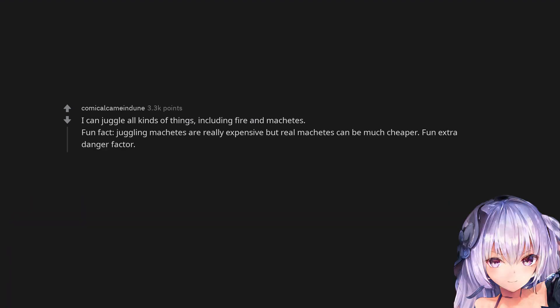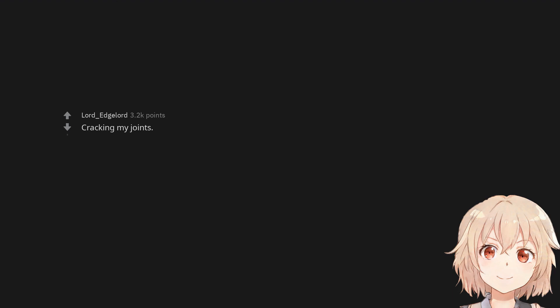I can juggle all kinds of things including fire and machetes. Fun fact, juggling machetes are really expensive but real machetes can be much cheaper. Fun extra danger factor. Cracking my joints.